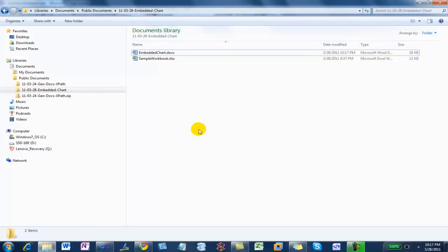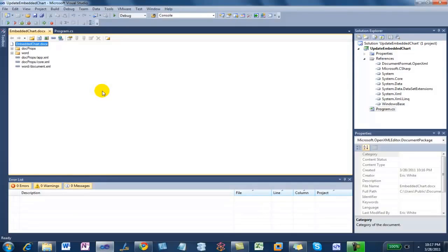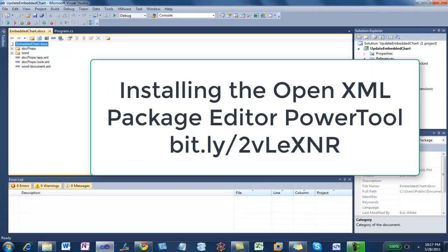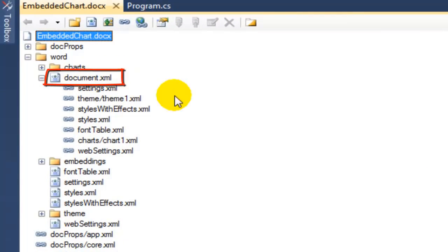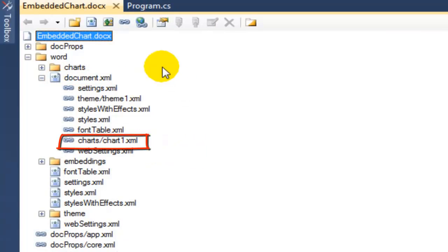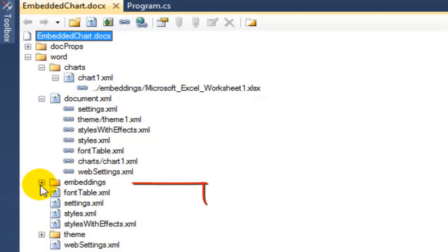The next thing we're going to do is look at the structure of the OpenXML that contains that embedded chart. I'm going to drag this embedded chart into Visual Studio and use the power tool that allows us to edit Open Packaging Convention files. If we come into this package, we see there's the document, and we can see that the document has a relationship to chart one. We come over to chart one, expand it, and we see that chart one has a relationship to embeddings/Microsoft Excel worksheet one .xlsx.